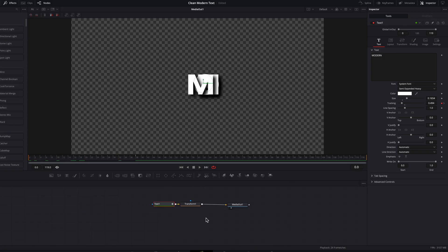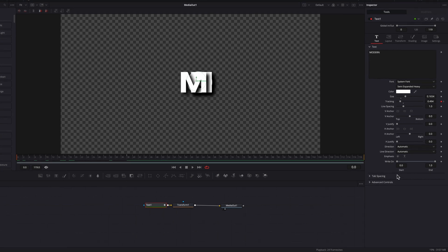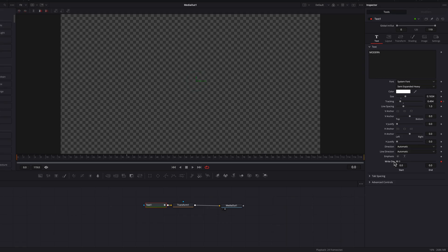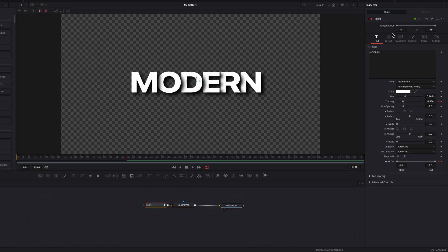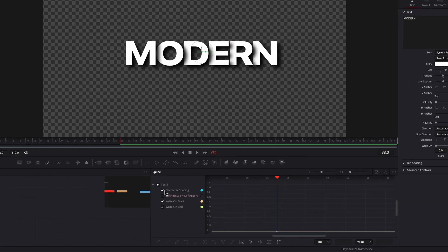But this animation at this point can still use some work. I'm going to use the Write-On setting. Let's set a keyframe and bring the Write-On end all the way down to zero. Then let's move over 38 frames and bring the Write-On end back up to one.